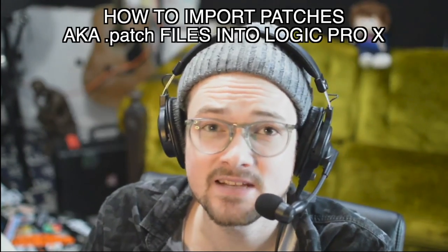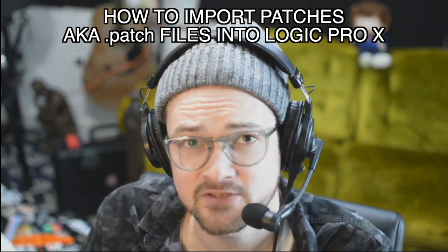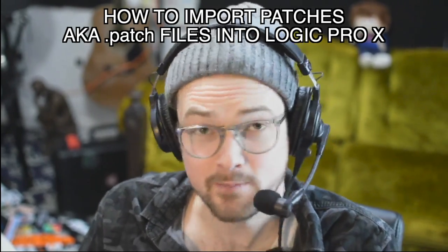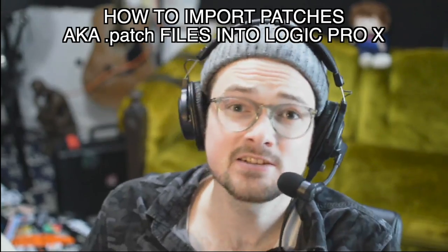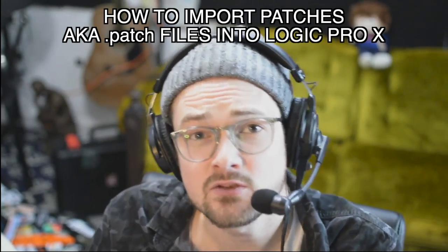Hi, my name is Nick Anderson and today I'm going to teach you how to import a .patch file or a patch into Logic Pro X so that you can use it in your sessions. This might be something you downloaded from the internet, got from a friend, or maybe it's just a stray file that ended up on your desktop and you need to get it back into Logic.